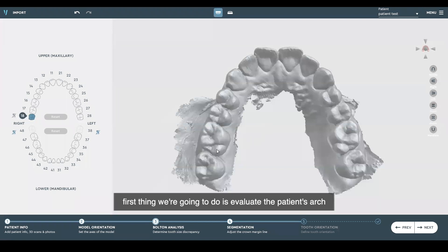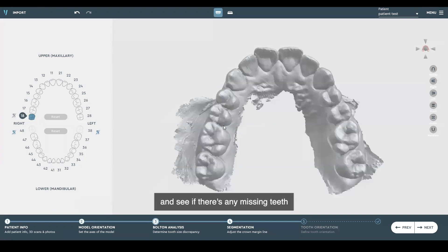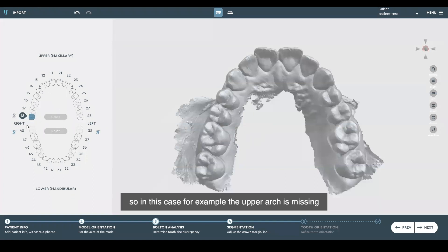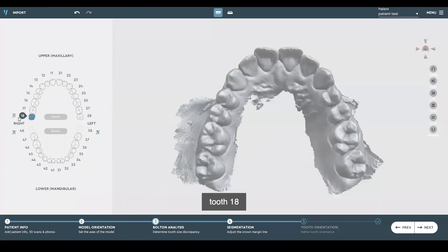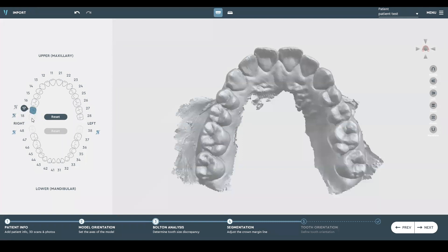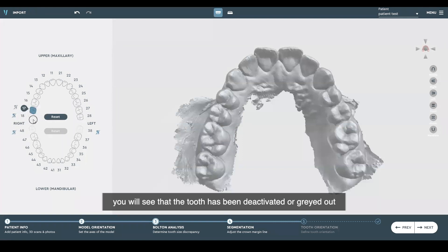First, we're going to evaluate the patient's arch and see if there are any missing teeth. If there are, we're going to declare those teeth missing on the left side on the tooth chart. In this case, the upper arch is missing tooth 18, so we are going to declare that tooth missing by hovering over the missing tooth icon and clicking on it. You will see that the tooth has been deactivated or grayed out.